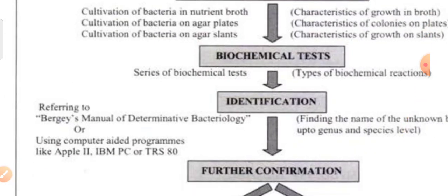Then you have to perform biochemical characterization. In biochemical reactions, we perform fermentation tests of sugars — we check whether the organism ferments lactose, glucose, mannitol, or sucrose — with acid only, with both acid and gas, or with no acid production. We also use triple sugar iron agar to check acid production, gas production, and H2S production. Then we perform IMVIC classification to know whether the organism is indole MR positive or VP citrate positive.